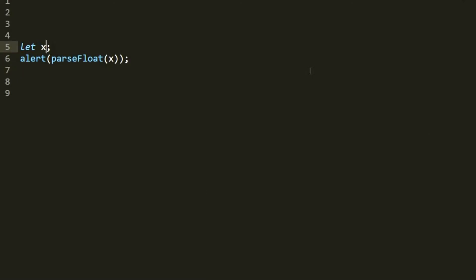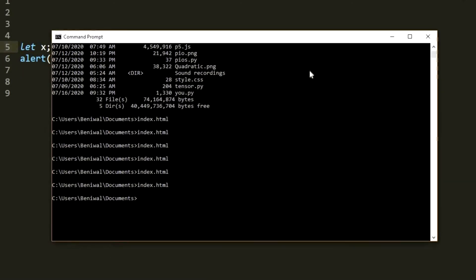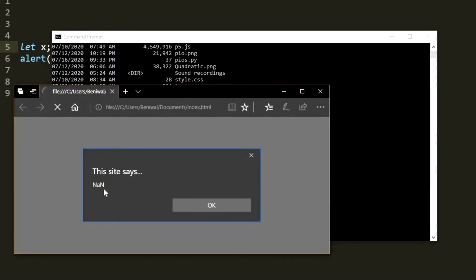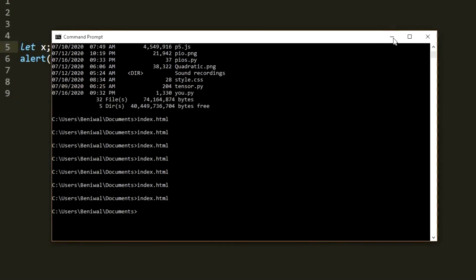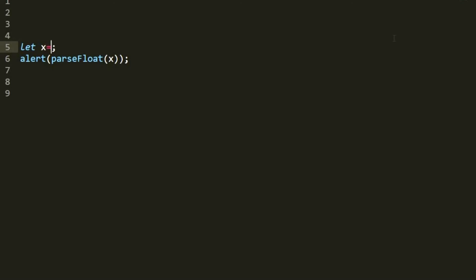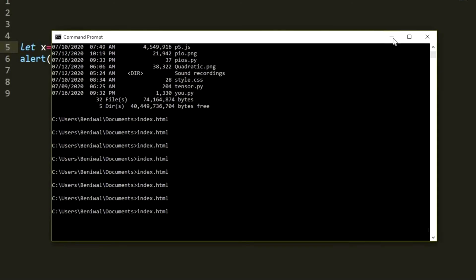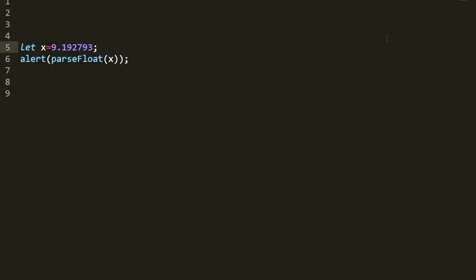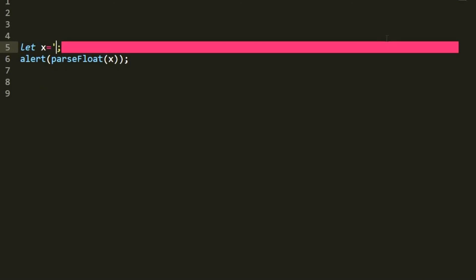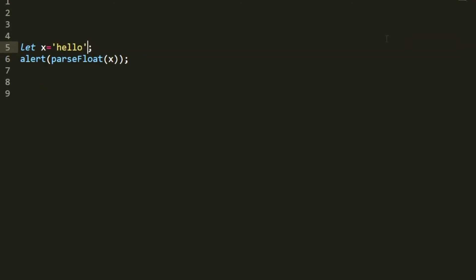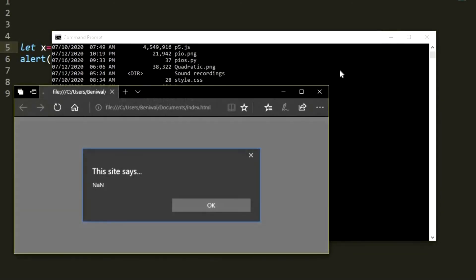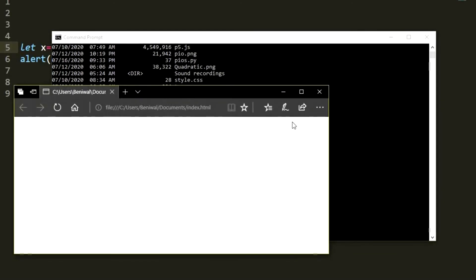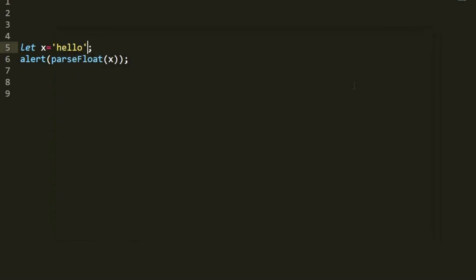If we pass nothing, save with Ctrl+S and run the HTML file, parseFloat also gives NaN. And if we pass a string like 'hello', save and run, it also gives NaN. So parseFloat behaves similarly to parseInt in these edge cases.